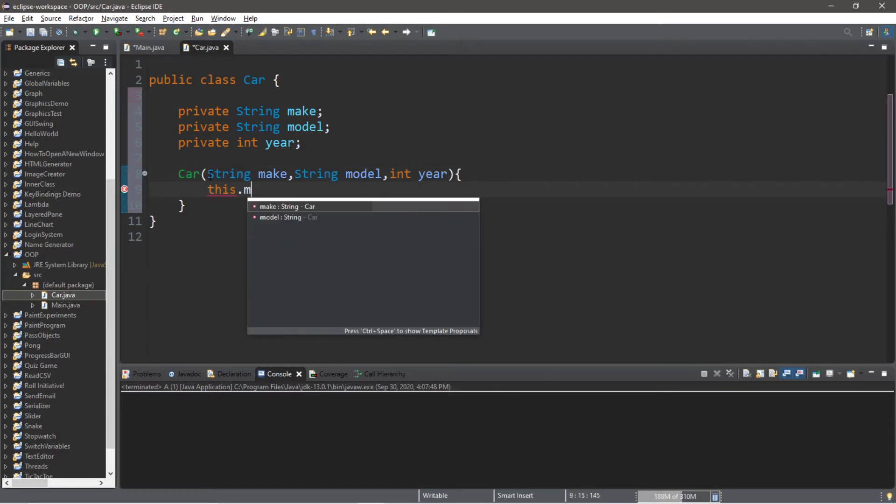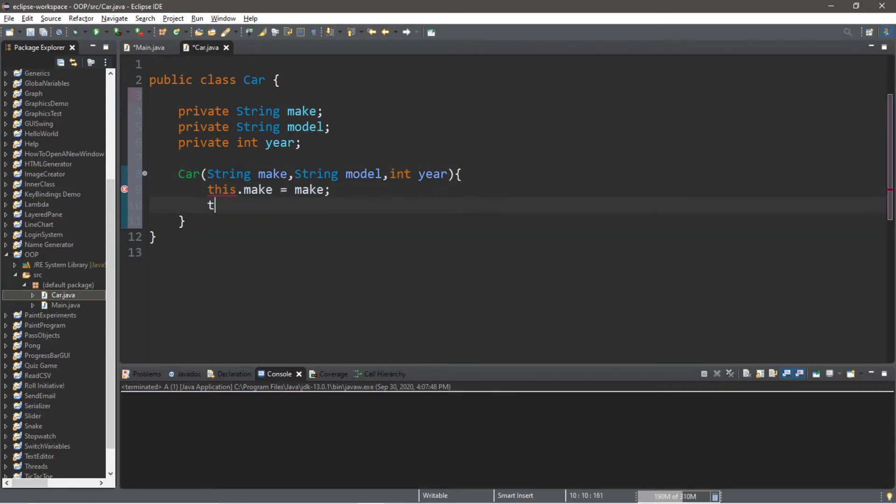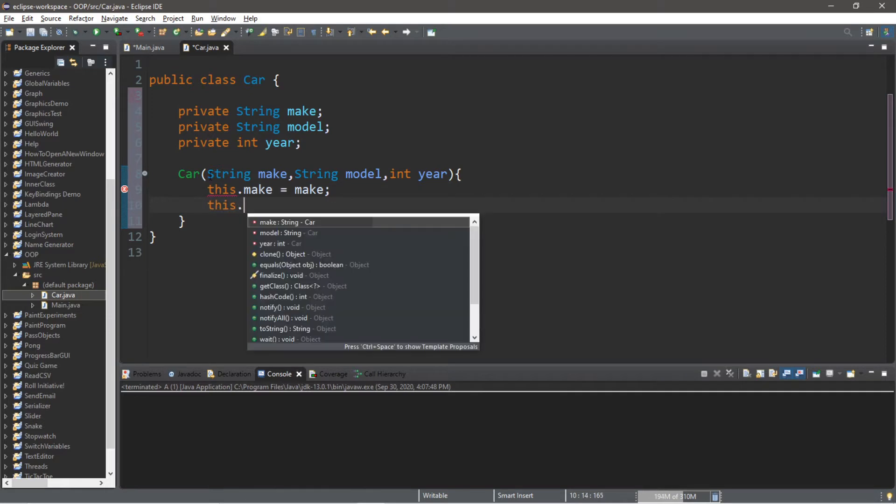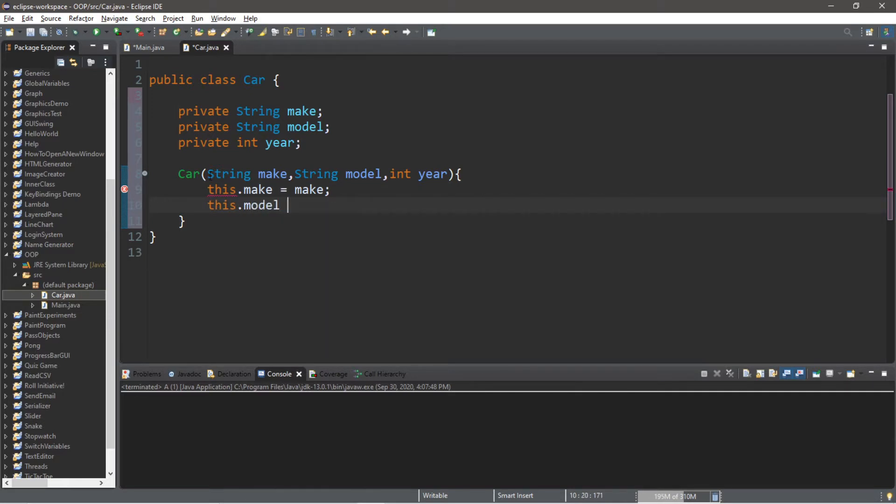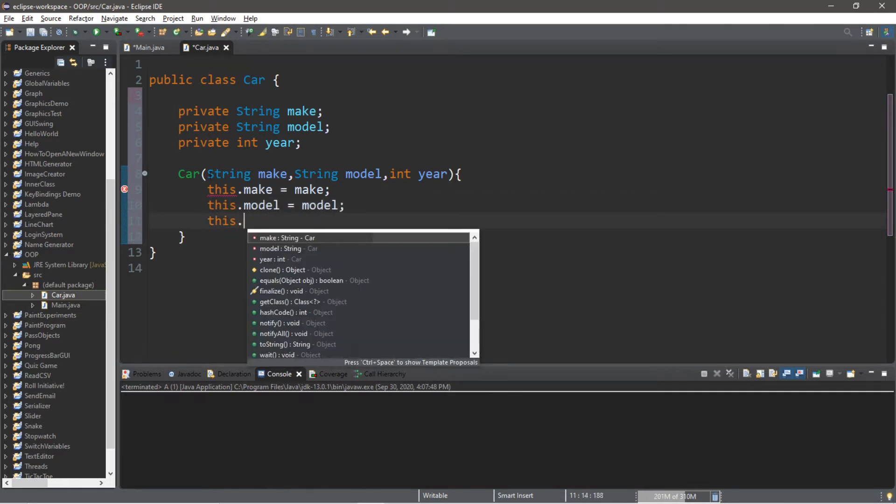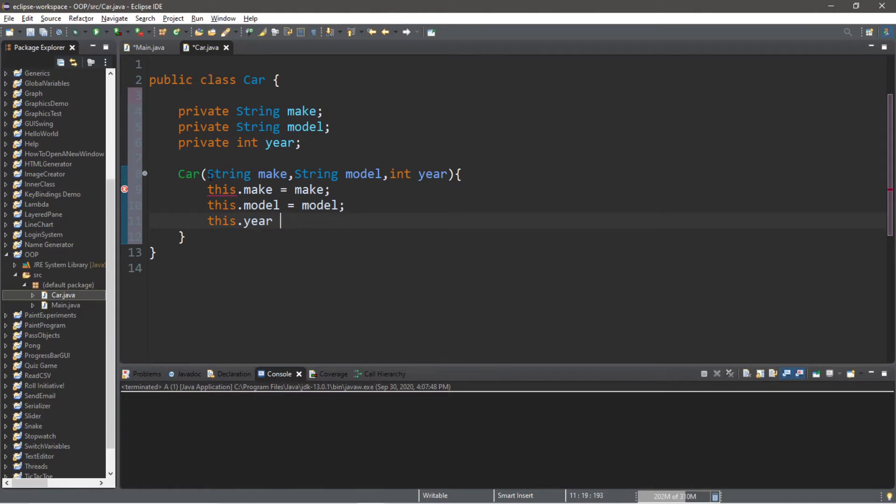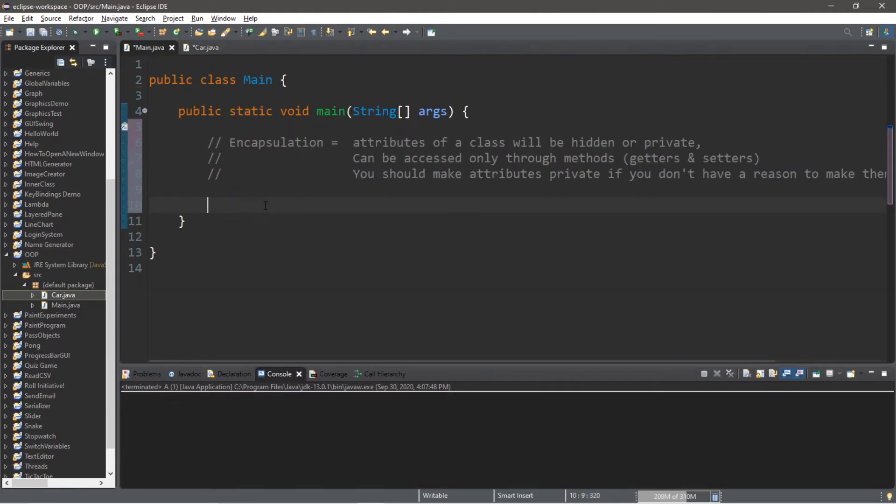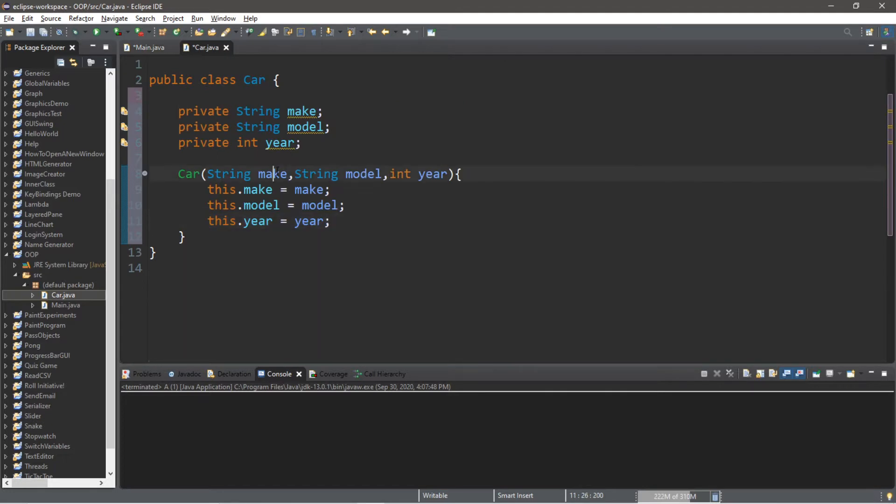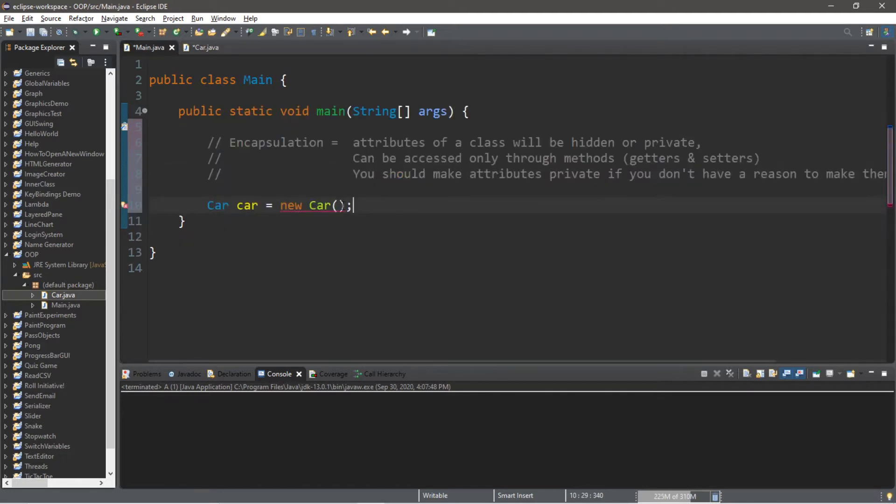When we construct a car we'll just say this.make equals make, this.model equals model, and this.year equals year. Now let's attempt to construct a car object. Car car equals new Car. What kinds of arguments do we want to pass in? We need a make, a model and a year.